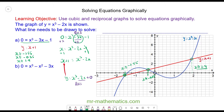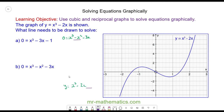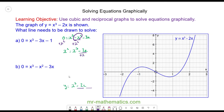For question B, we have 0 = x³ - x² - 3x, and we're going to solve this using the graph of y = x³ - 2x. There is a -x² term missing from the graph equation, so we add x² to both sides, giving x² = x³ - 3x. Then adding x to both sides gives x² + x = x³ - 2x.